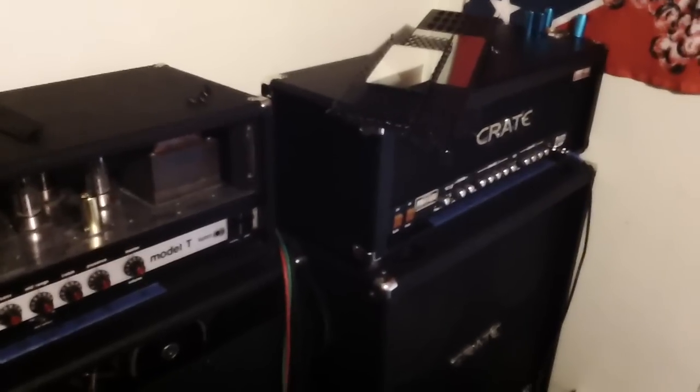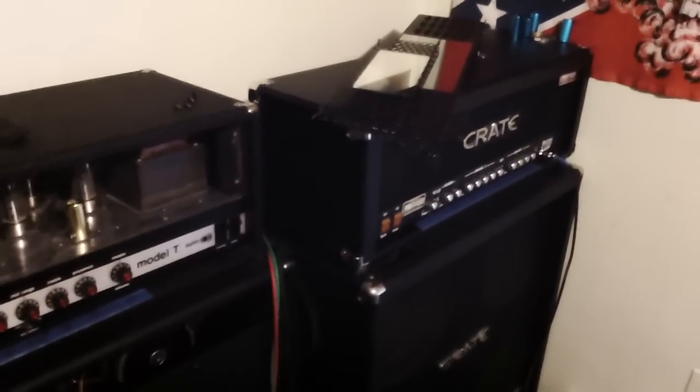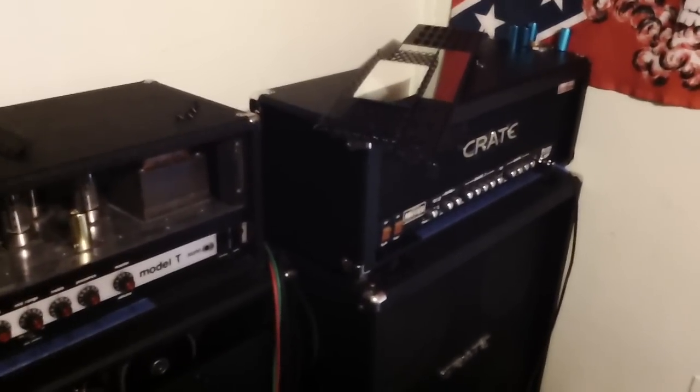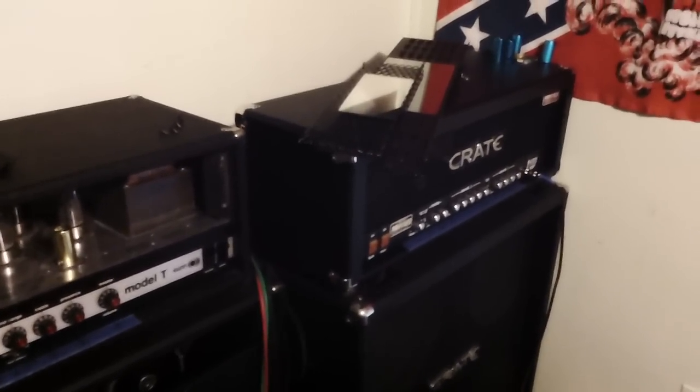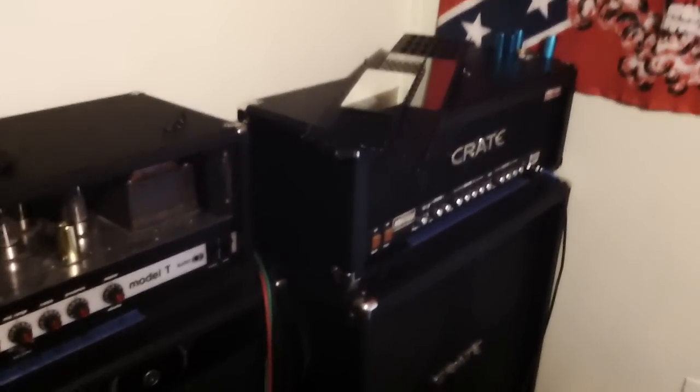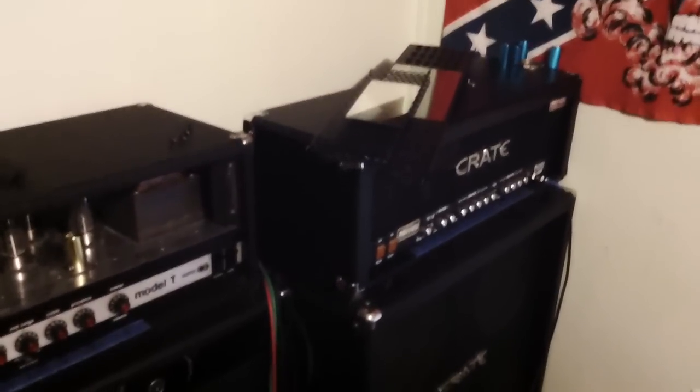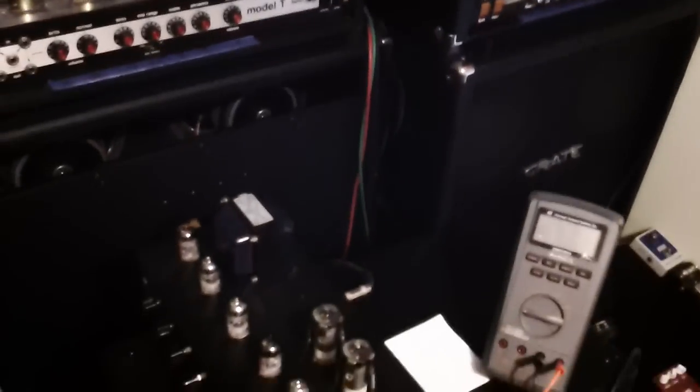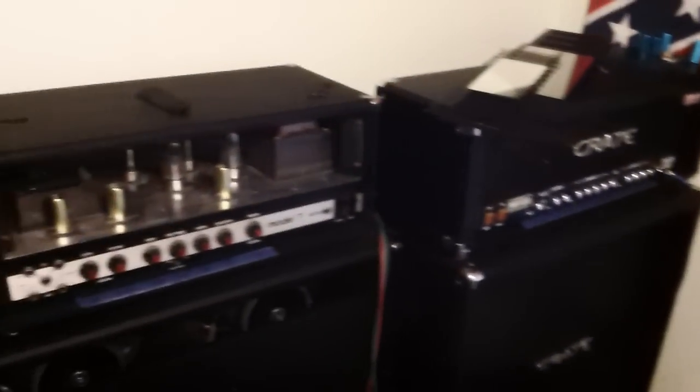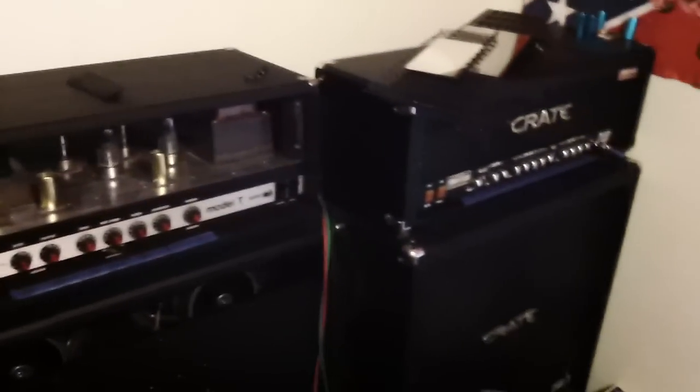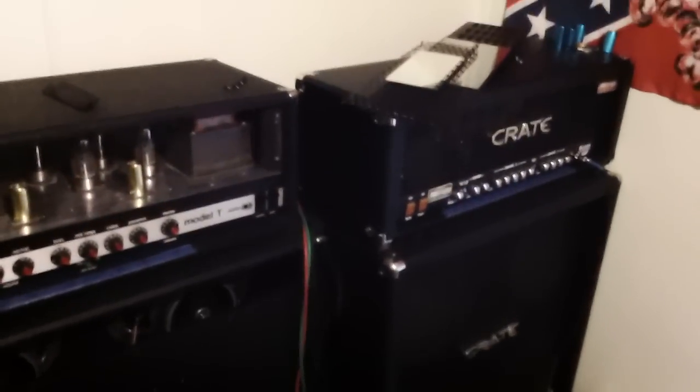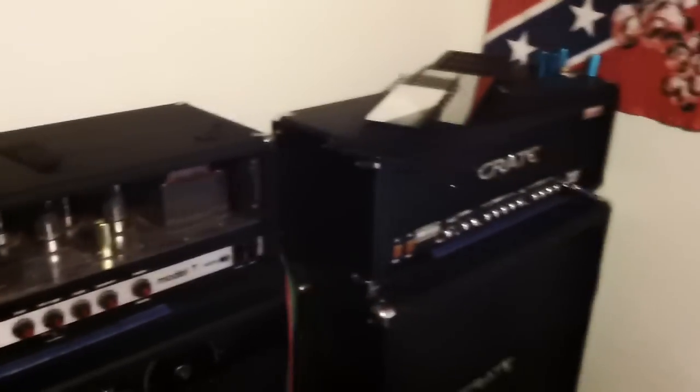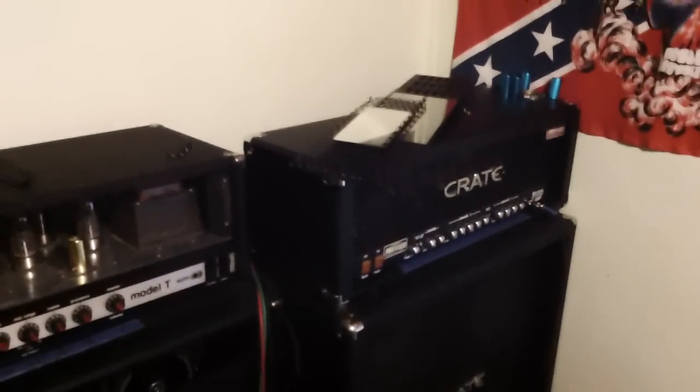For example, Mesa Boogie rectifiers. The single, dual, and triple rectifiers are self-biasing amps. Jet City is not a self-biasing amp. Sun is not a self-biasing amp. Neither is Crate. Most Marshalls aren't. So on and so on. It will state that it's a self-biasing amp if it is a self-biasing amp.